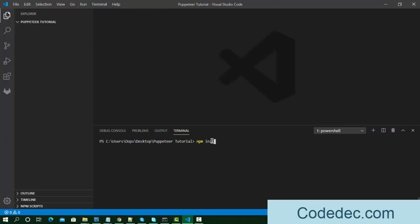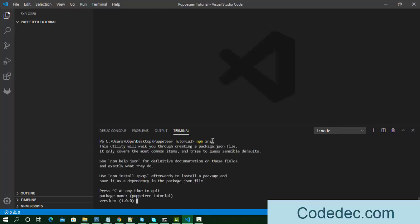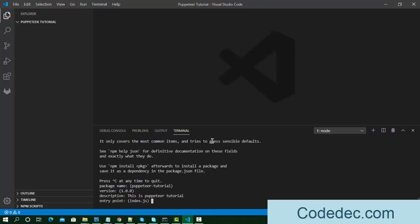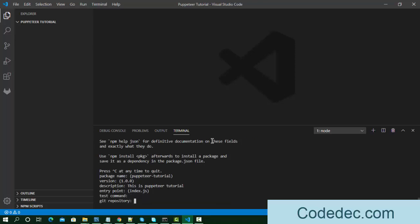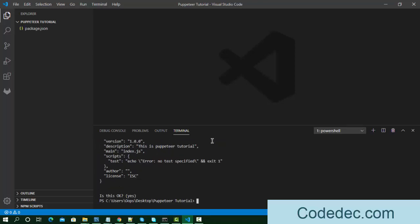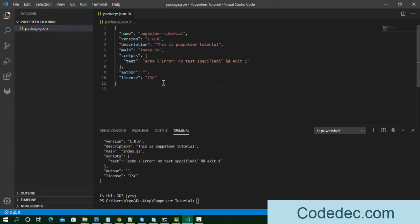The first command we need to perform is 'npm init' to start the project. It will ask some questions like the package name — we're going to leave it as default. I can edit the description here as 'puppeteer tutorial'. The entry point is index.js, and we'll write the test command later. You can see the package.json file is now created with name and version.